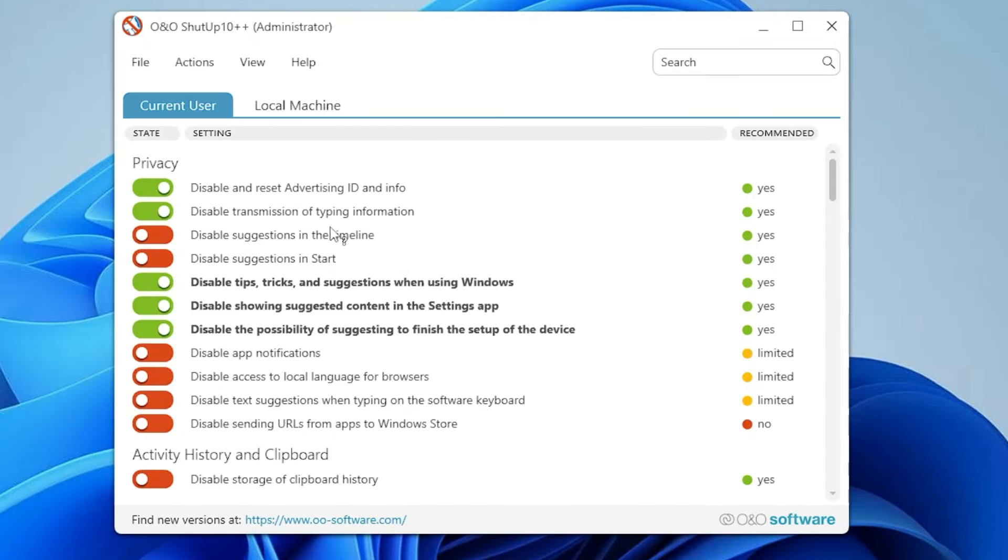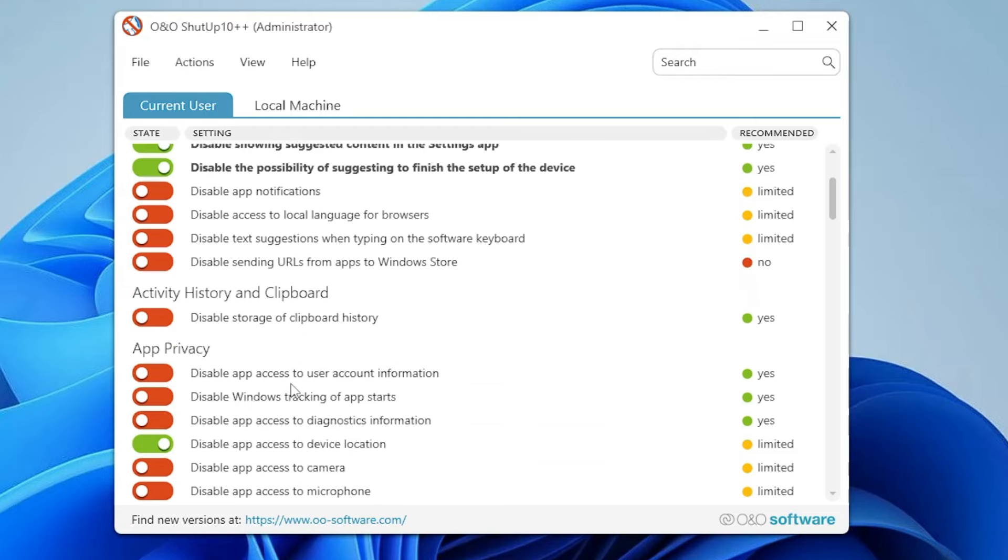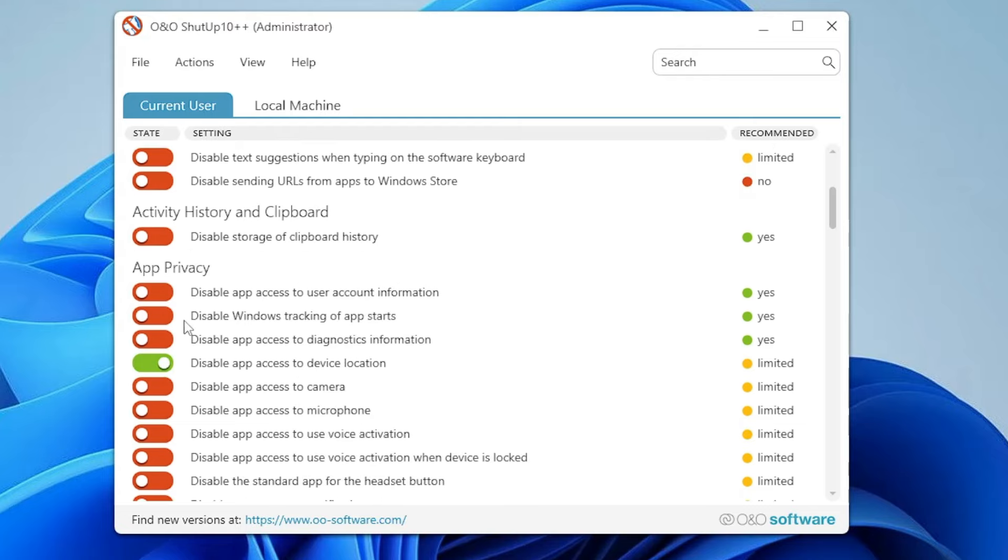In the Privacy section, you can see many options like disable app notifications, disable tips, tricks, and suggestions when using Windows. From here you can enable or disable them all.